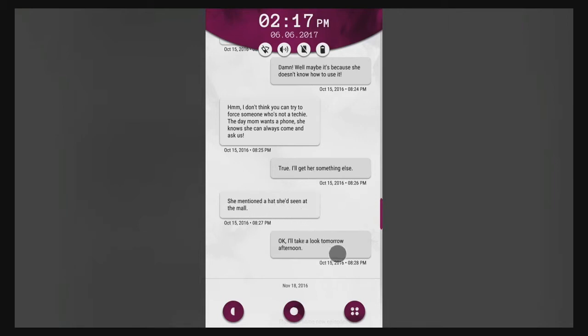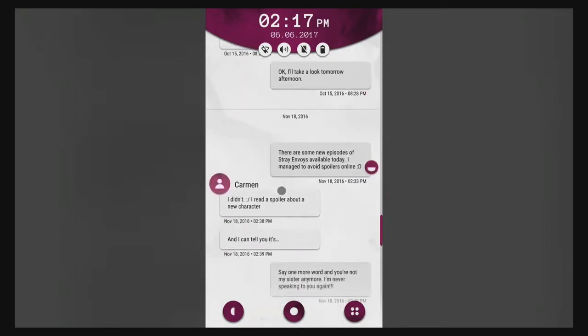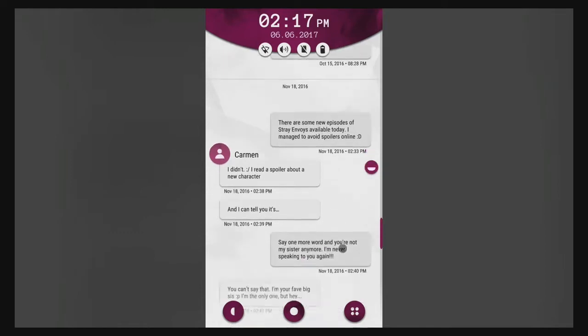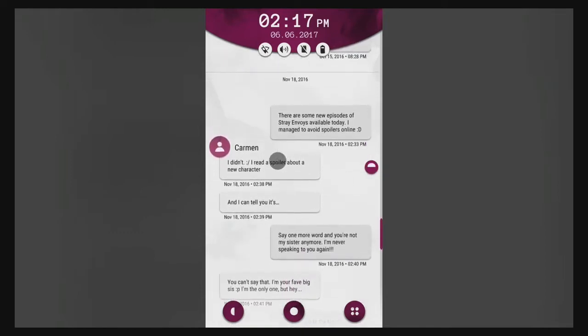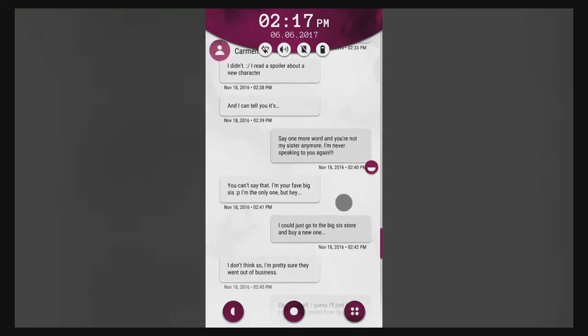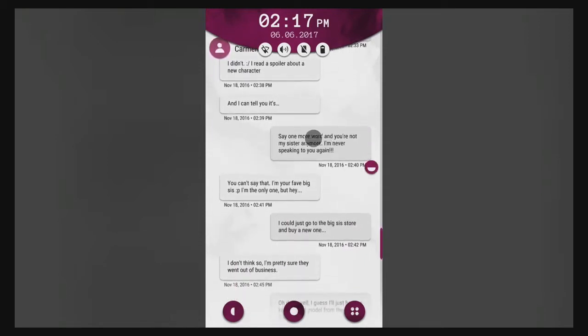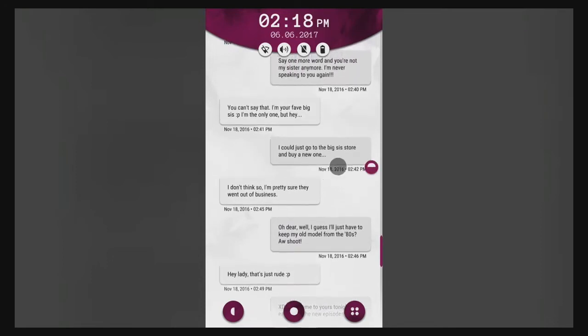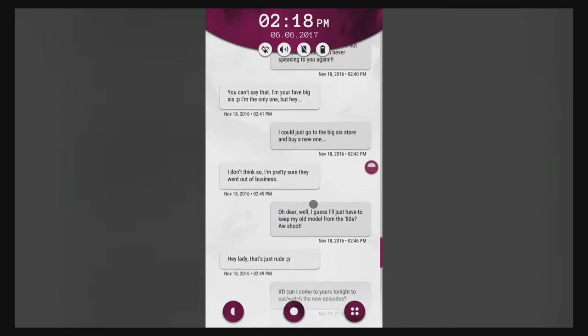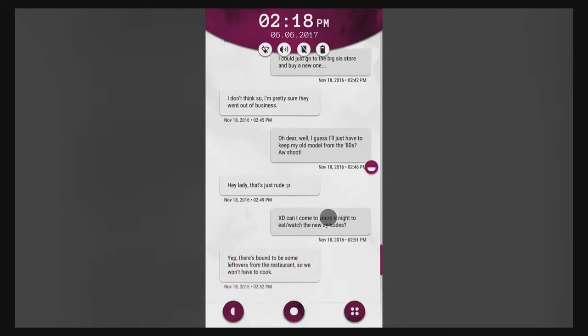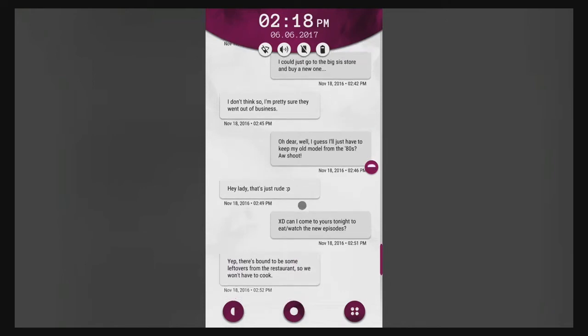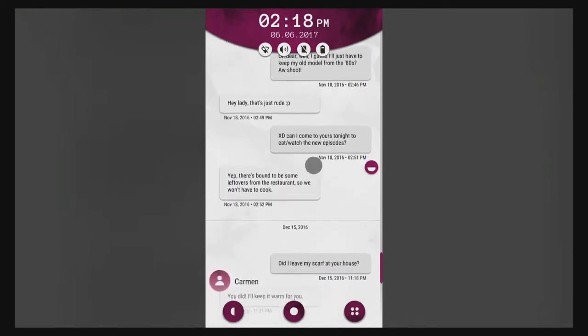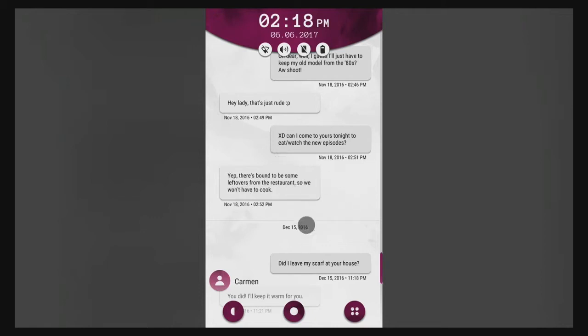The day mom wants a phone she knows she can always come and ask us. I'll get her something else, she mentioned a hat. There's new episodes of Stray Envoys available today, I managed to avoid spoilers online. I wrote a spoiler about a new character. Say one more word and you're not my sister anymore. Can't say that, I'm your favorite big sis. I'm the only one but I could just go to the big sis store and buy a new one. Can I come to yours tonight and watch new episodes?